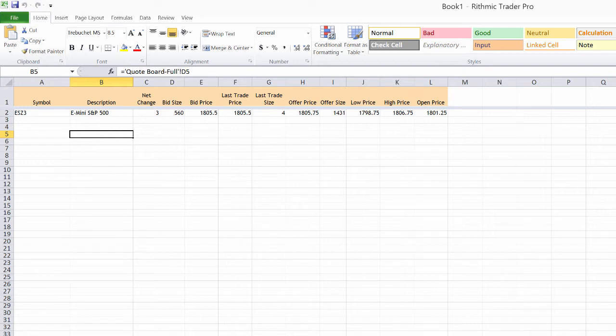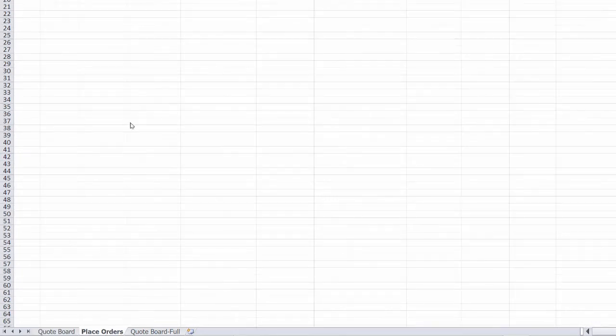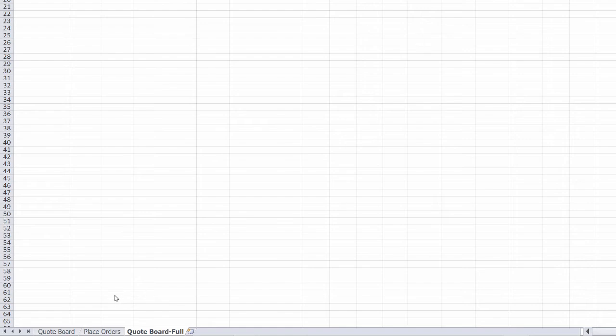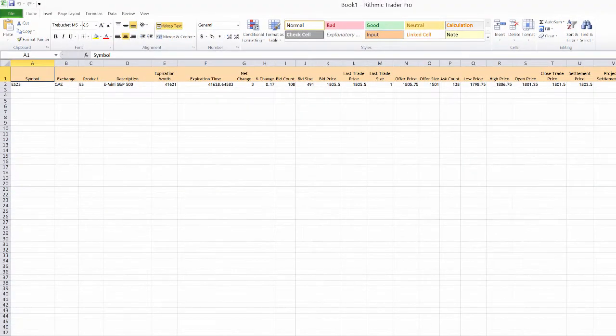Now what you might also notice here at the bottom is that there are a few different sheets. We have the quote board here. We have the place order sheet and we also have a quote board full which is similar to that first quote board except it does have some extra values here that you can view.